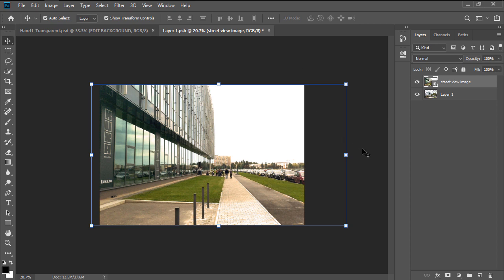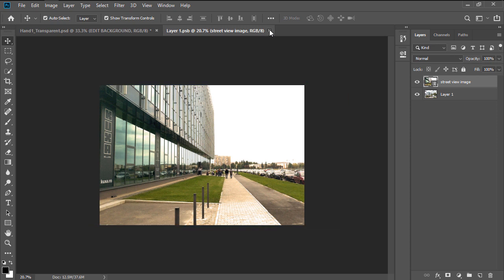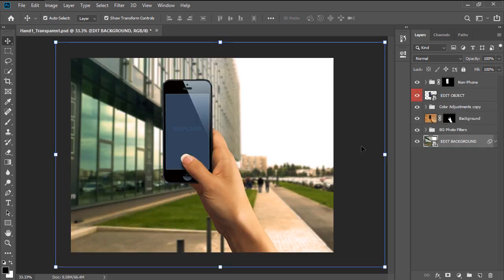Once we're done, all we have to do is save the changes and then close the document, which will immediately replace the original background with our new custom one.